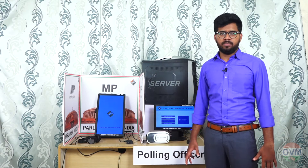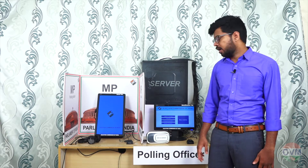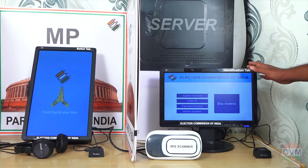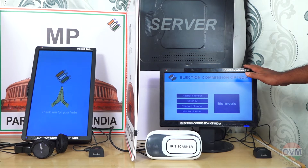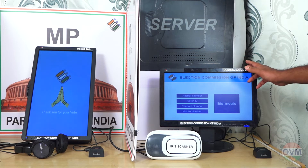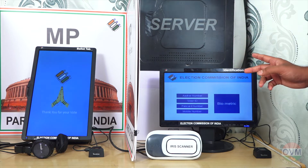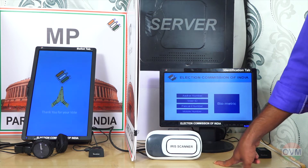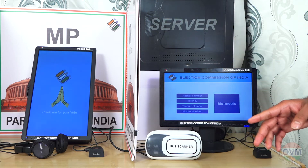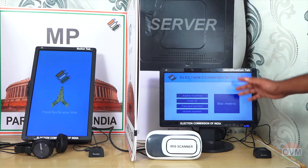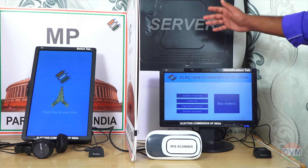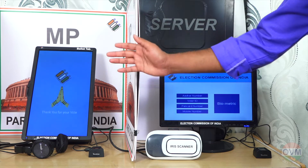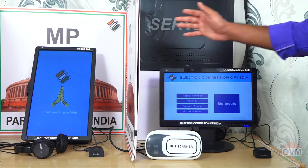Three types of machines are used in OVM: the Identification Tab, the Ballot Tab, and the Server. The Identification Tab is handled by the polling officer. It has an internet connection and two high-quality supporting devices — a thumbscanner and an iris scanner — used for voter identification. The Identification Tab displays voter details and retrieves the voter's constituency ballot paper from the server, which is then displayed in the Ballot Tab. Once the vote is cast, the vote details are sent to the server.